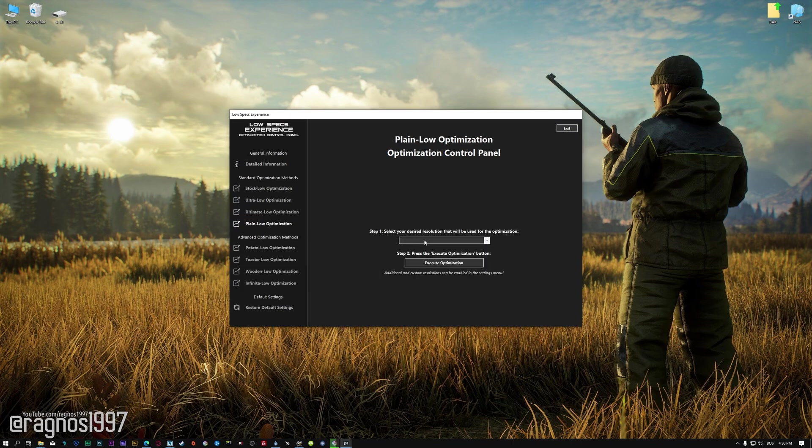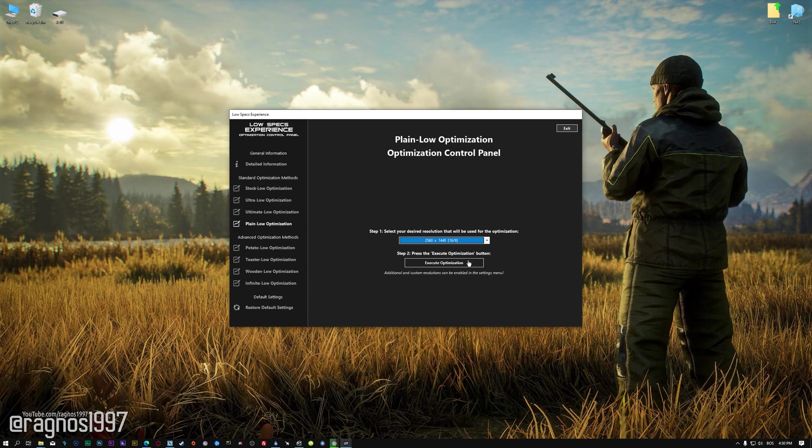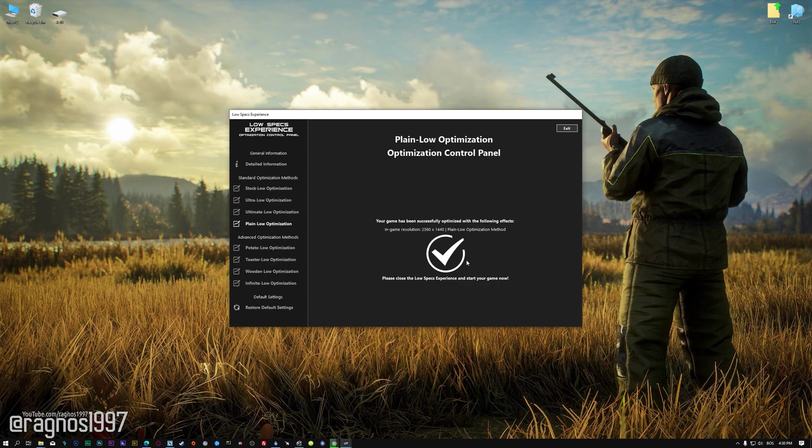When the optimization control panel loads, simply select the method of optimization and the resolution you would like to render your game at. This is something you will need to experiment on your own in order to see what works for your system the best. Once you decide which optimization method and resolution you are going to use, press the execute optimization button and then start your game.